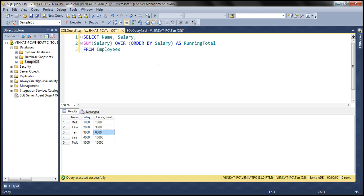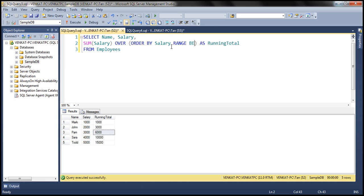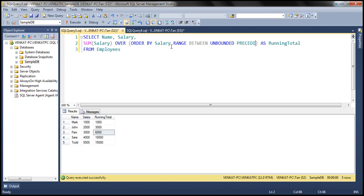The most important thing to keep in mind is that for the ROWS or RANGE clause we are not specifying any explicit value, so SQL Server is using its default value. The default value for the ROWS or RANGE clause is RANGE BETWEEN UNBOUNDED PRECEDING AND CURRENT ROW. We discussed that in detail in our previous video session. That means we can rewrite this query using its default value — ORDER BY salary, then RANGE BETWEEN UNBOUNDED PRECEDING AND CURRENT ROW.